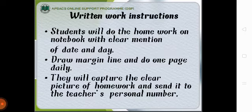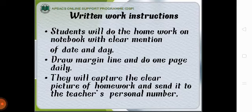Written work instructions for students are students will do the homework on notebook with clear mention of date and day, draw margin line and do one page daily. They will capture the clear picture of homework and send it to the teacher's personal number.